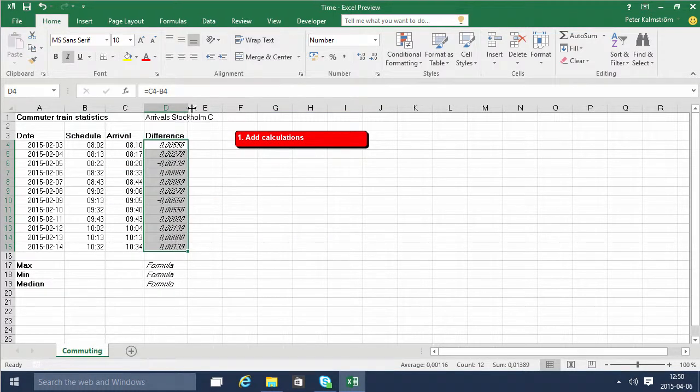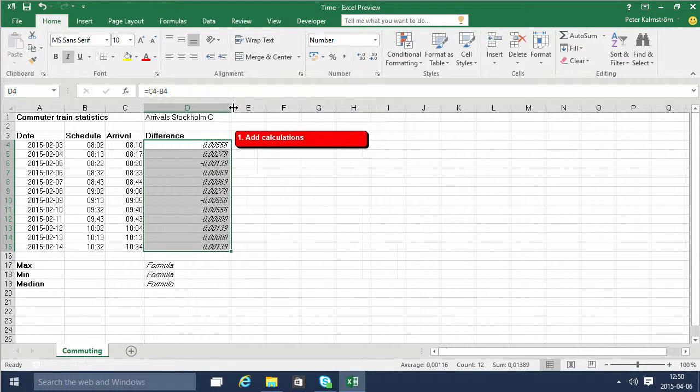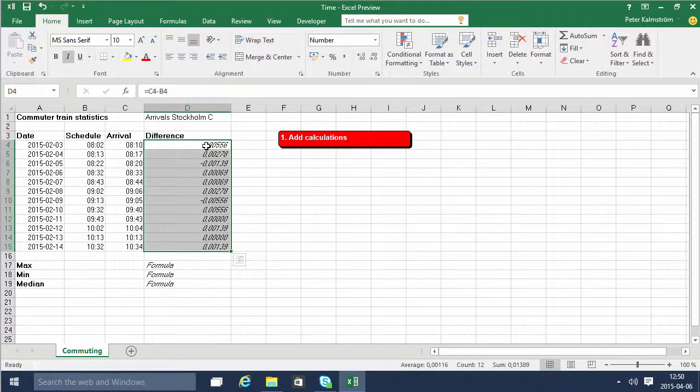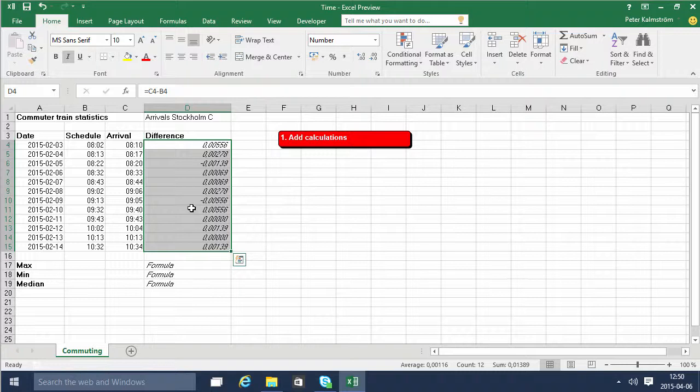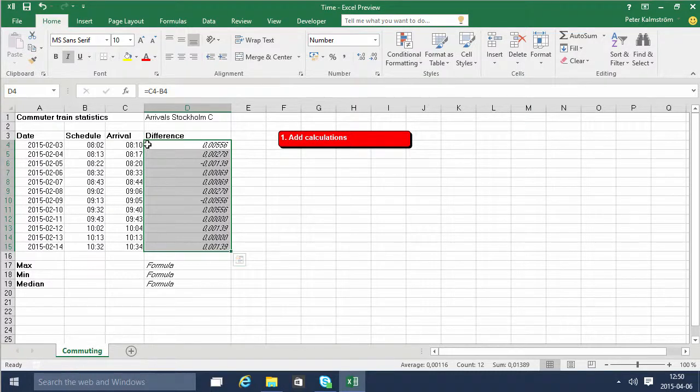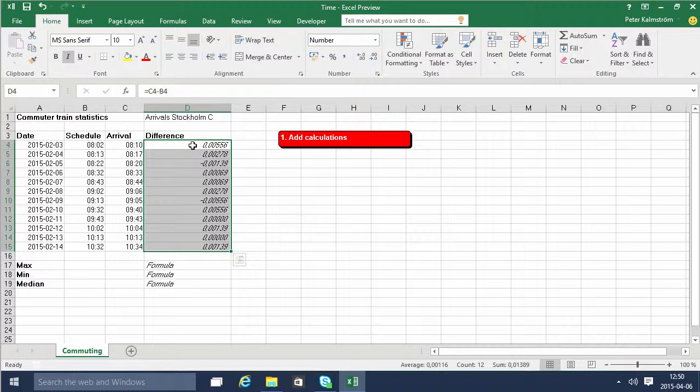As you see we have fractions of days because time is actually expressed as days or 24 hour periods. So the eight minutes is actually 0.0056 days.